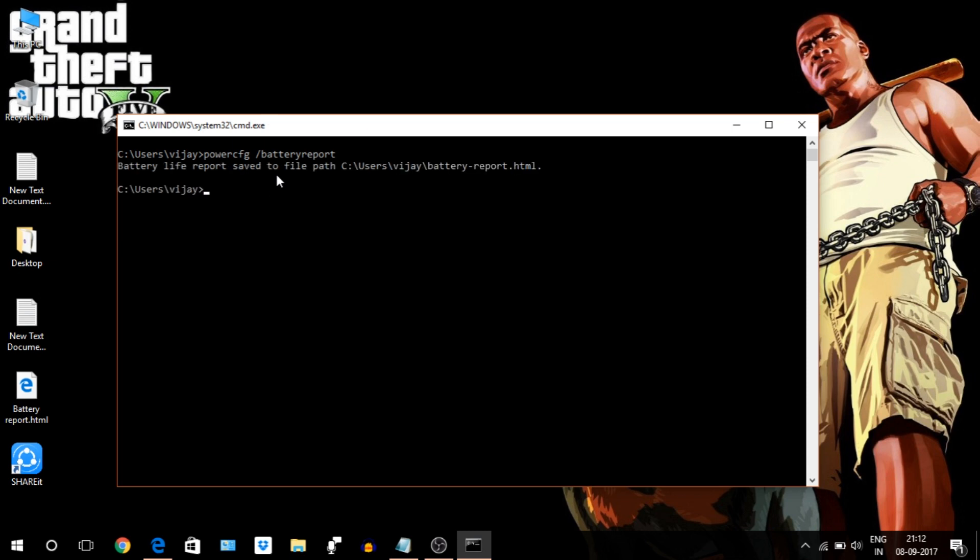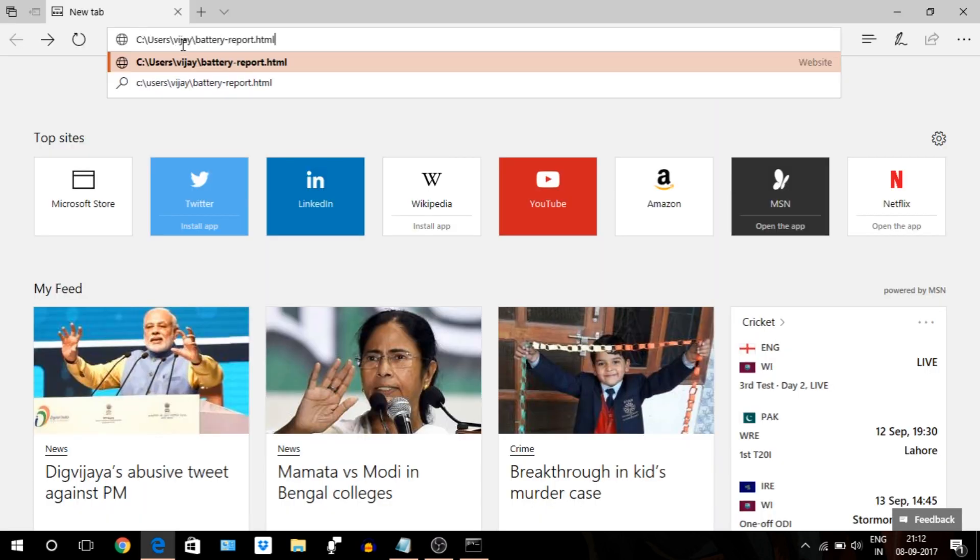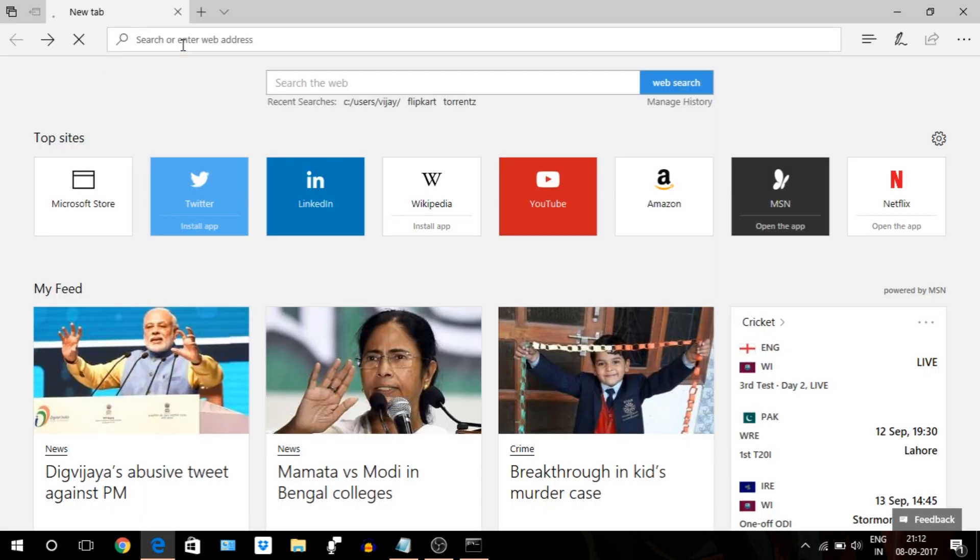There you go, your report is ready. Copy and paste the report path into your browser. This is your battery age and health report. Now let's try to understand each part of it. The first section tells you the name of your computer, its BIOS version, OS version, whether it supports connected or standby, and the time the report was generated. So not much to observe in this section.